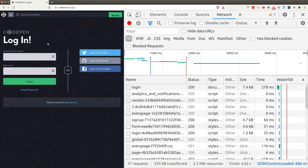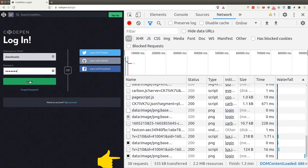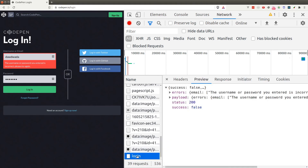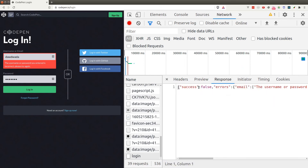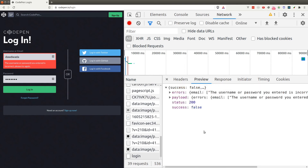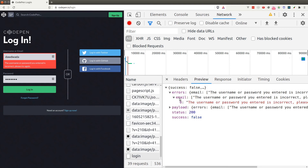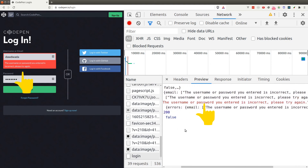Let's look at another example. We'll go to codepen.io and try to log in with garbage credentials. As I hit the login button, a new request is added to the list. It's a POST request — because we're not downloading something, we're performing an action. Scrolling to the bottom, we can see the payload of the POST request — the body sent to codepen.io's server, matching what I entered in the text input. The response is a JSON object indicating that the username and password are incorrect.